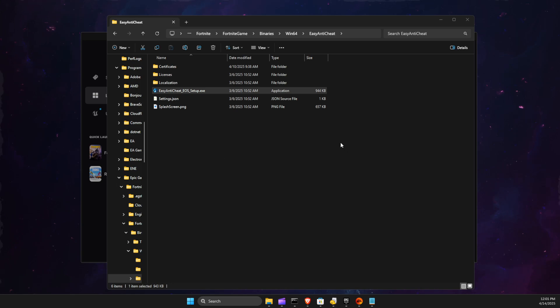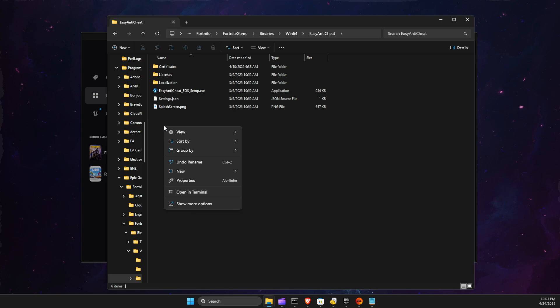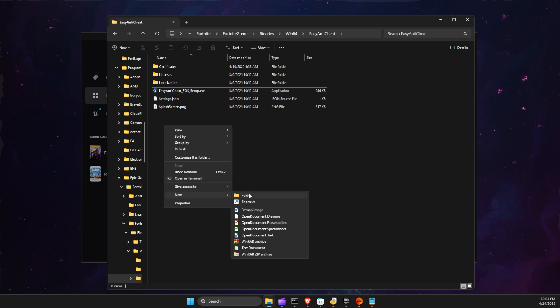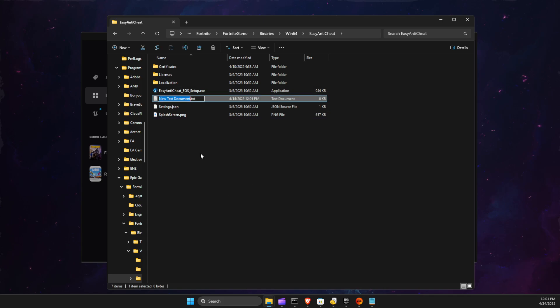So first, what we need to do is create a text document. Right-click on the folder, New, and then select a text document here and give whatever name you want.